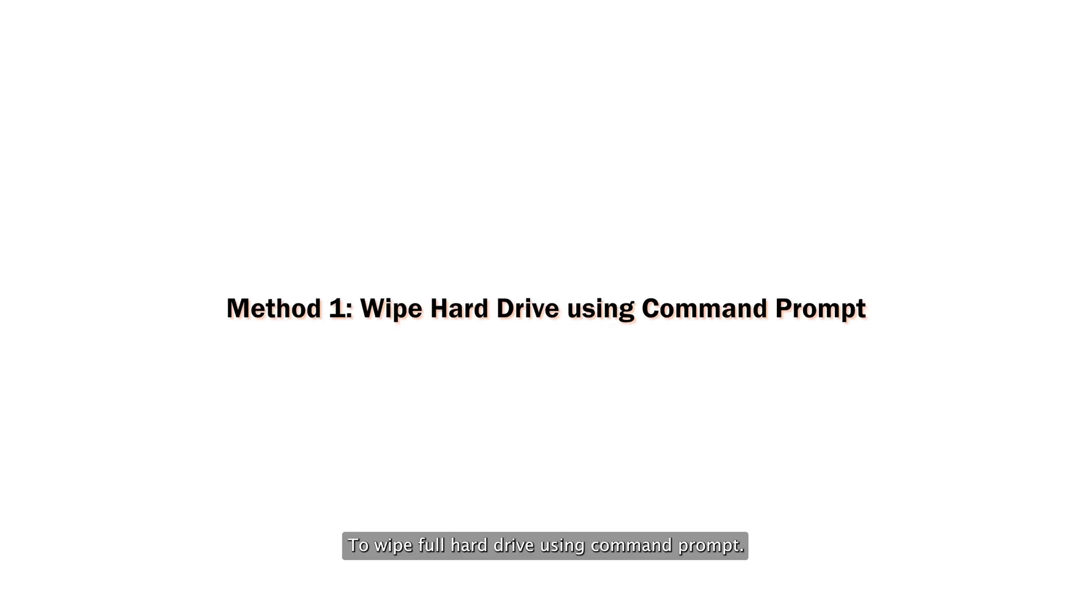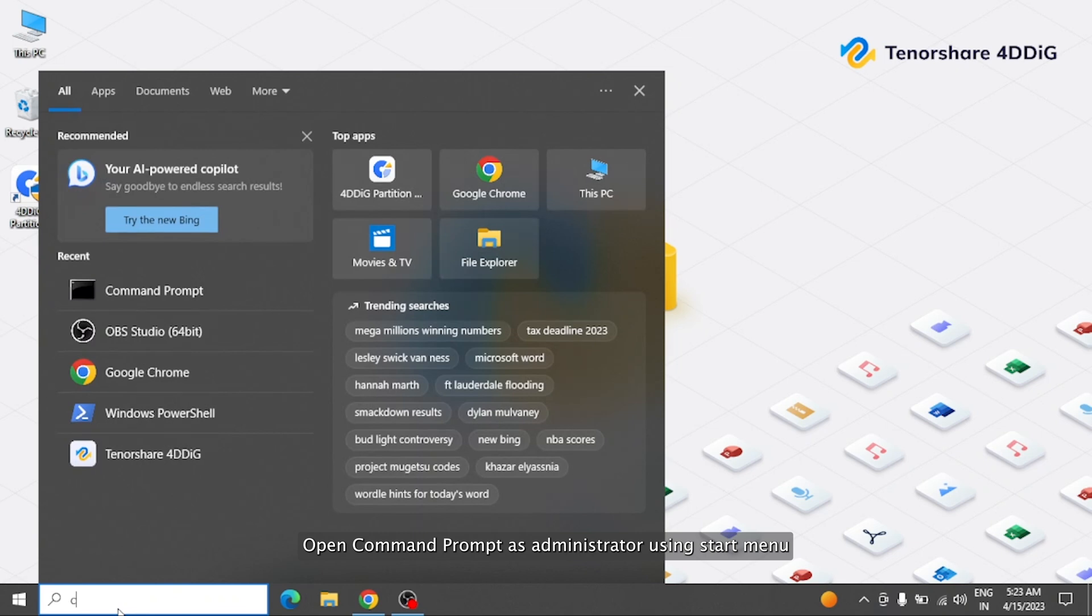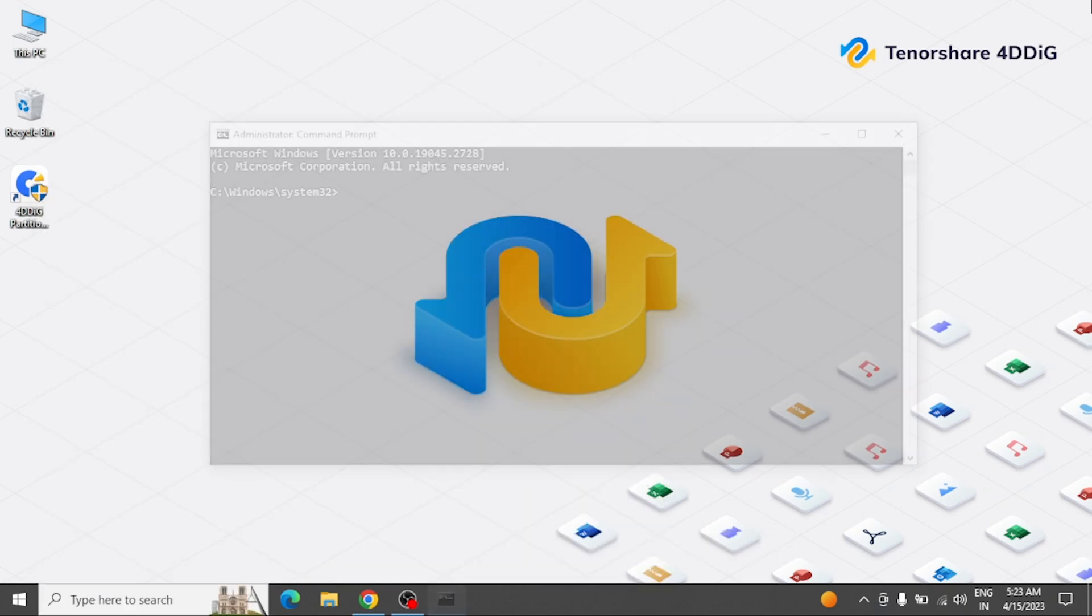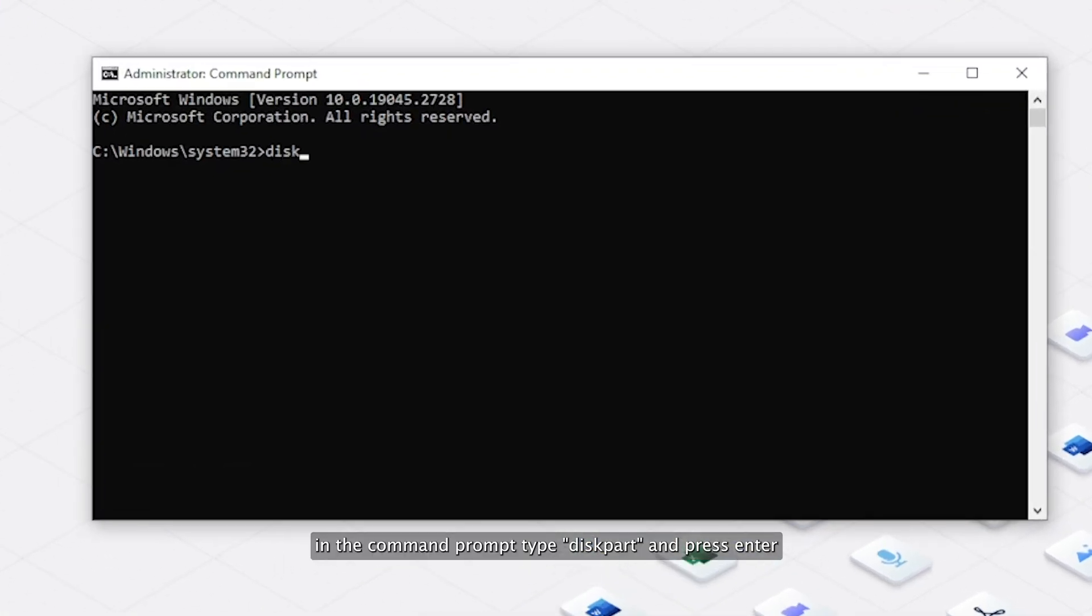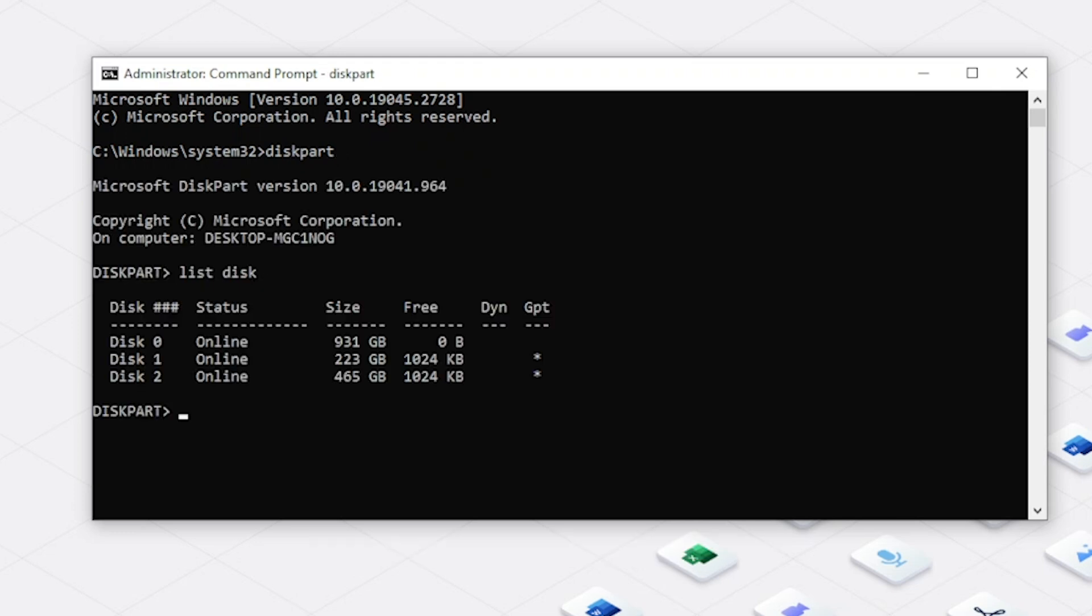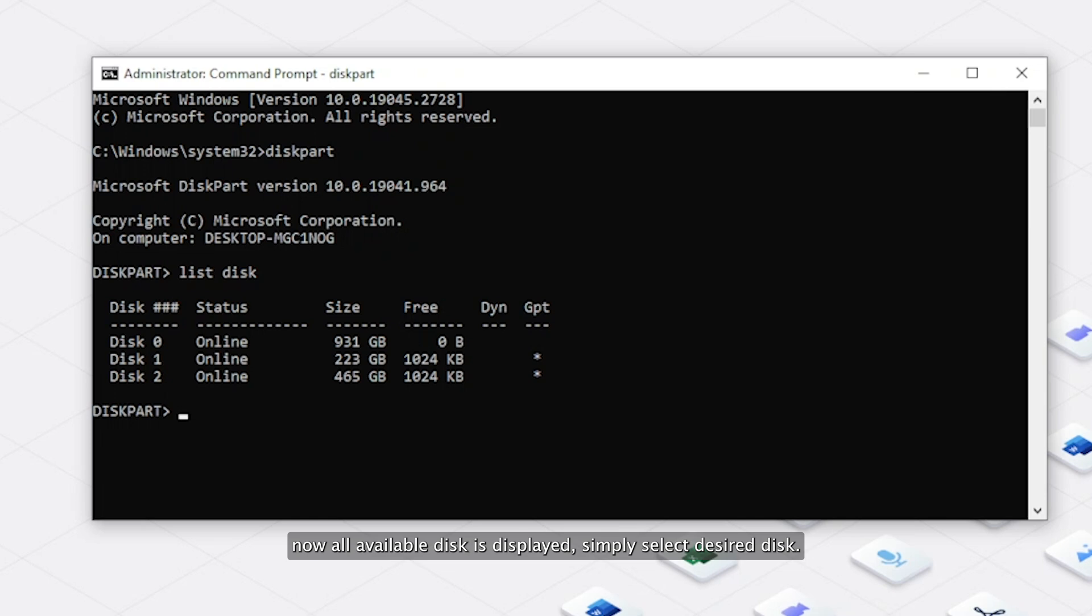To wipe full hard drive using Command Prompt, open Command Prompt as Administrator using Start Menu. In the Command Prompt, type diskpart and press Enter. Now type list disk and press Enter. Now all available disks are displayed.